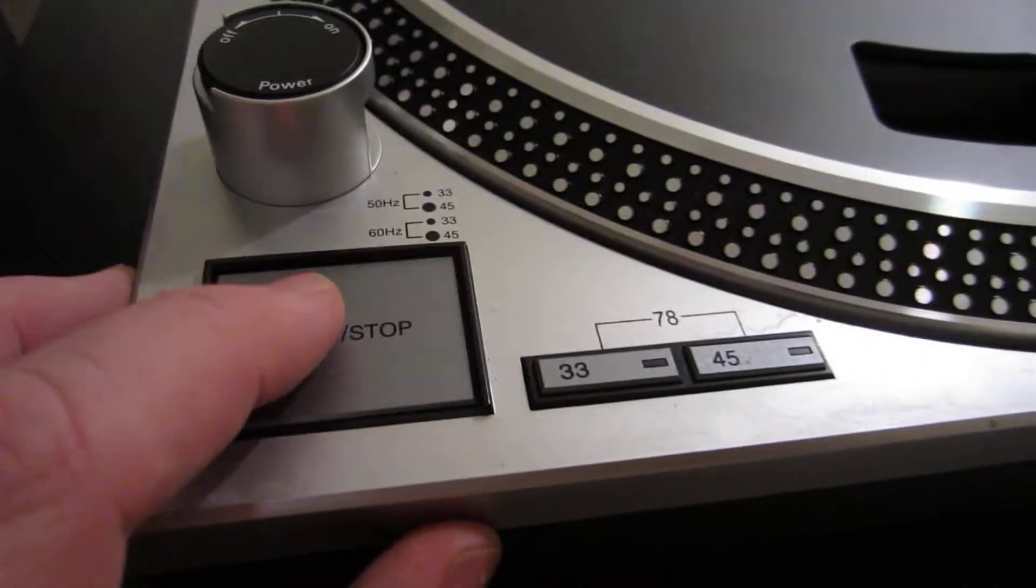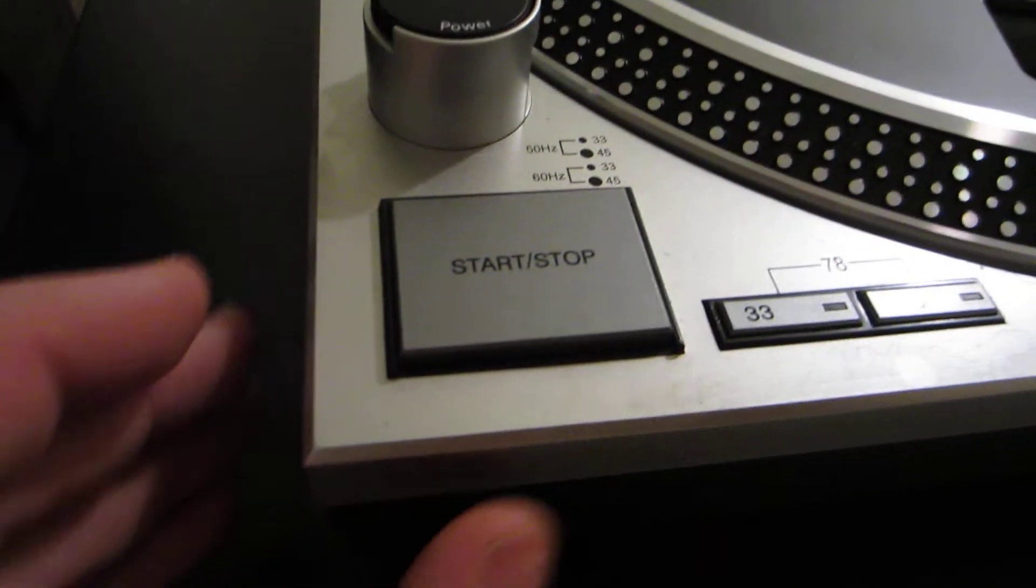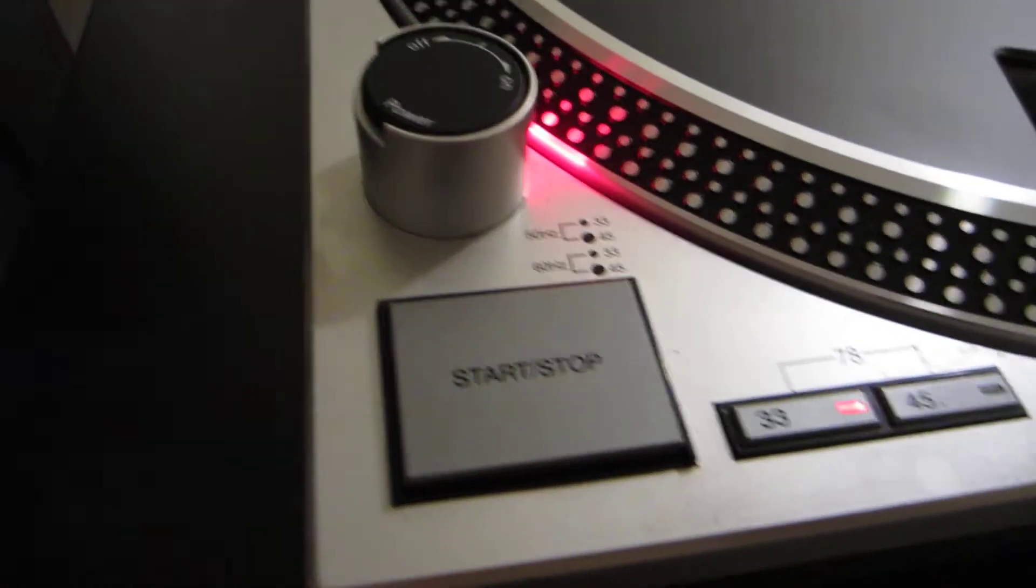So I turn this on, you hear a hum. You can't really hear it unless it's cranked all the way. It's pretty unnoticeable.